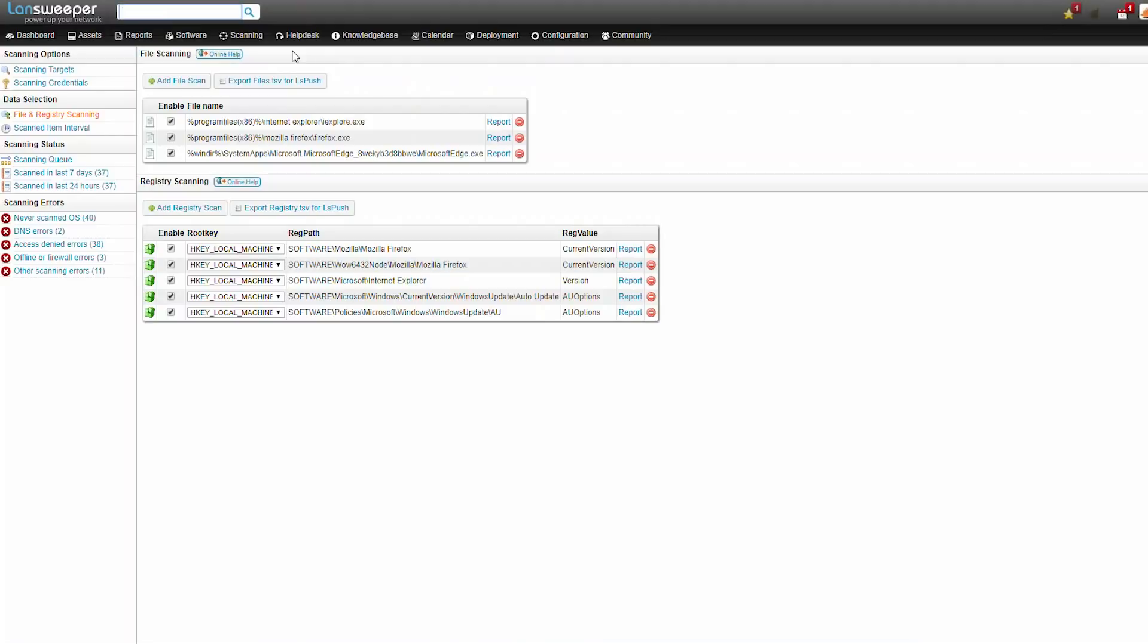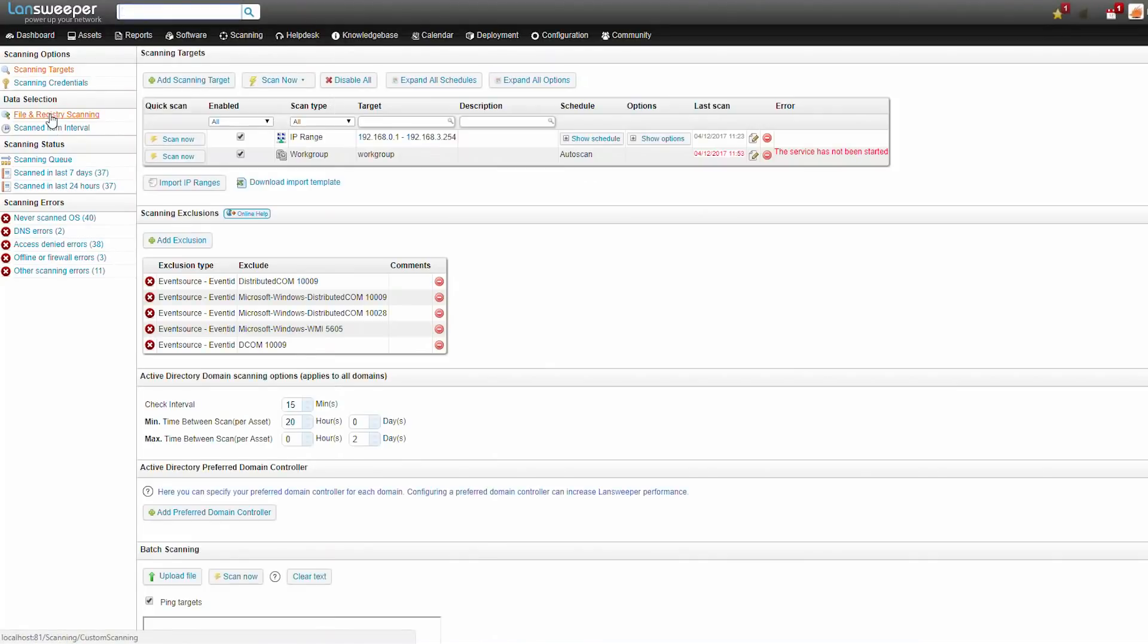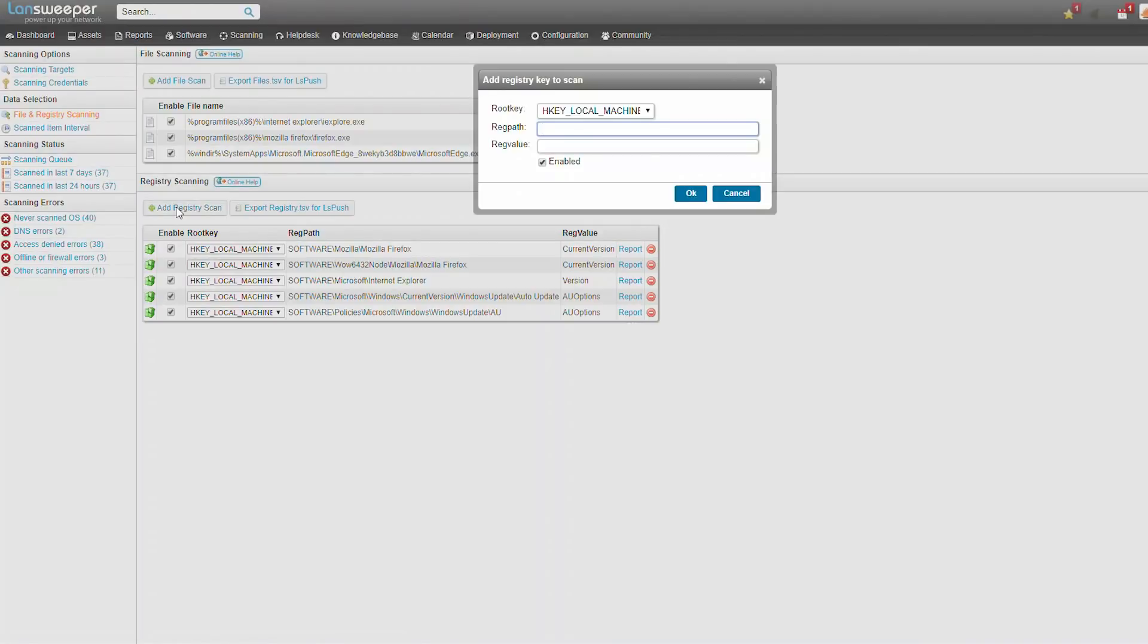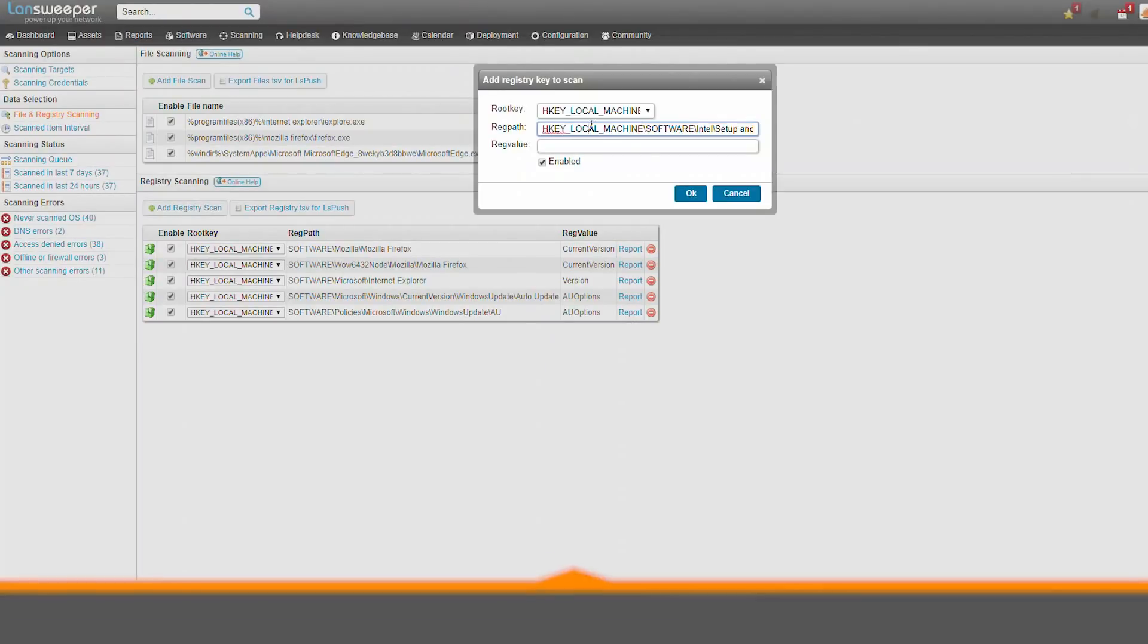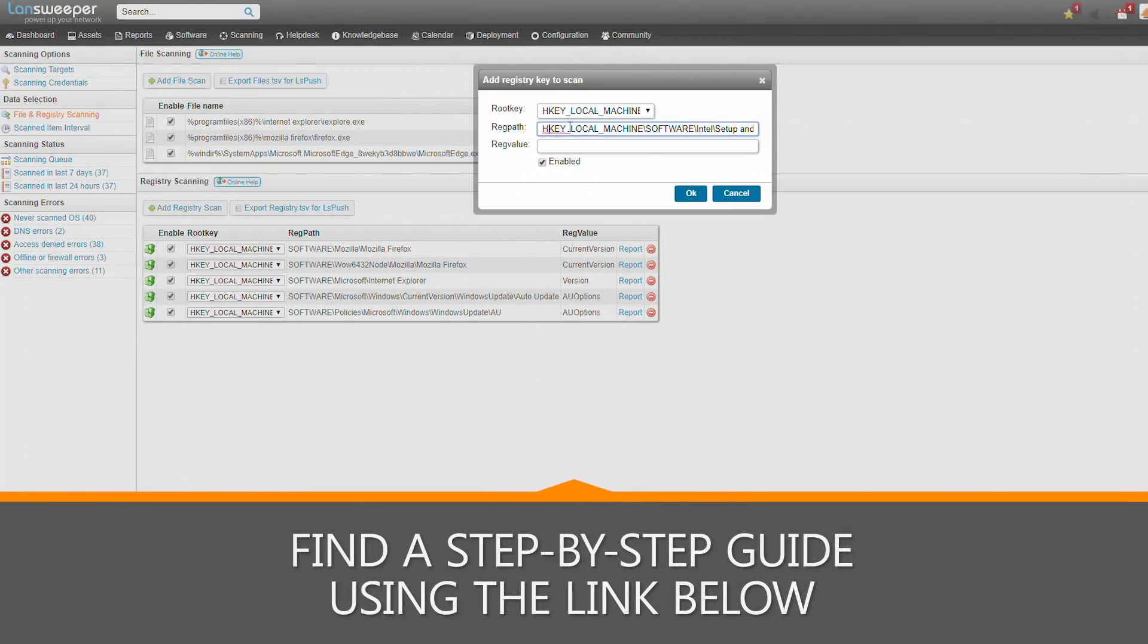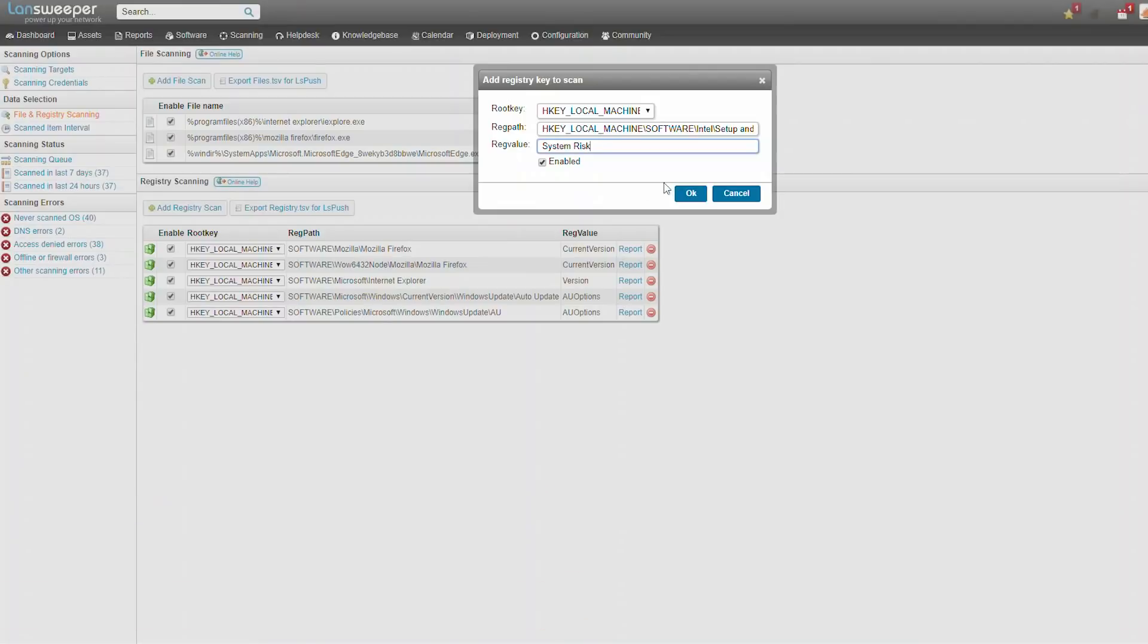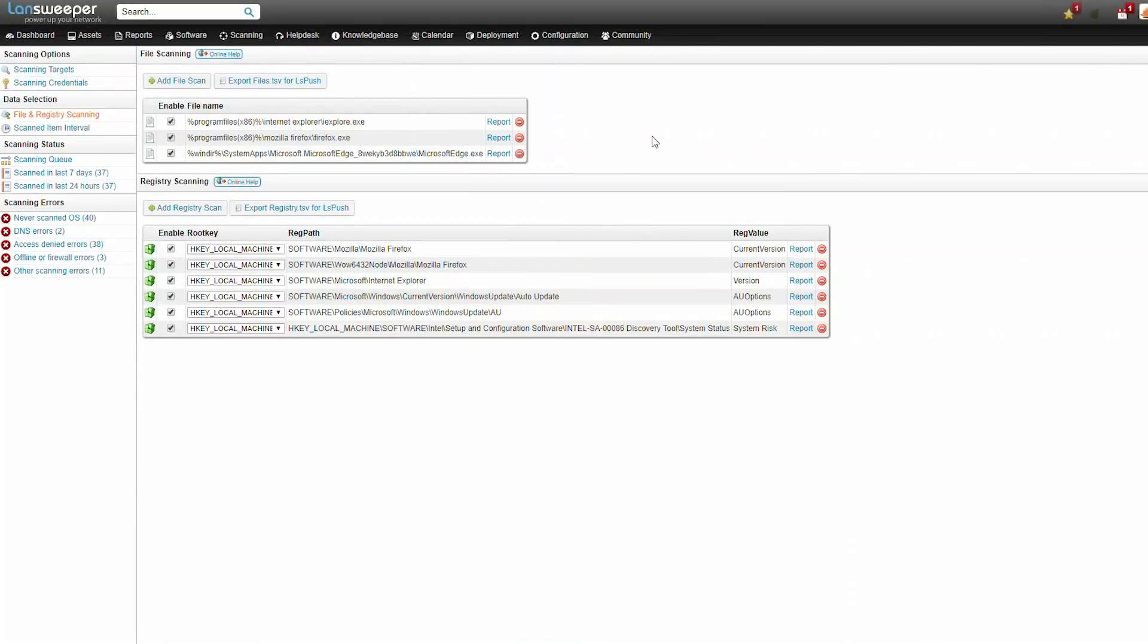We'll go to scanning file and registry scanning, and we're going to click add registry scan. These are registry keys made by the Intel tool, and we'll be checking for the value called system risk. Click OK, and that's set up.